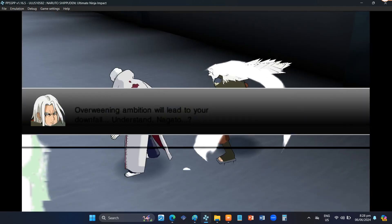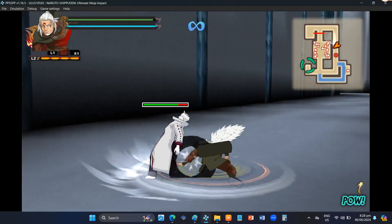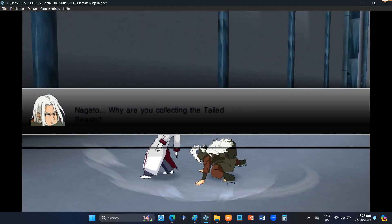Overweening ambition will lead to your downfall. Understand, Nagato?